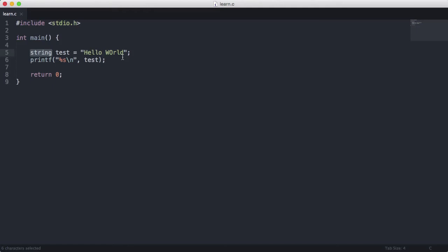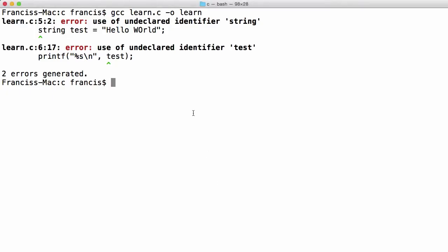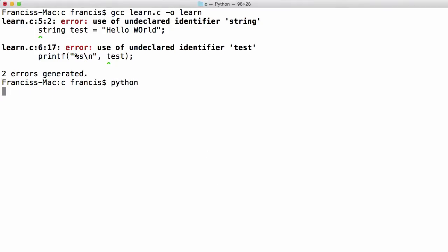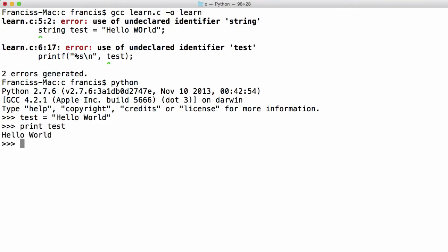So the way we do it is we create an array of characters. So you'll see here if I go into Python and I create test and I set it equal to hello world. And now if I try to print out test you'll see I get the entire string printed out. But if I want to print out a single character in the string the way I do that is I say print test as I would to print out the entire string.